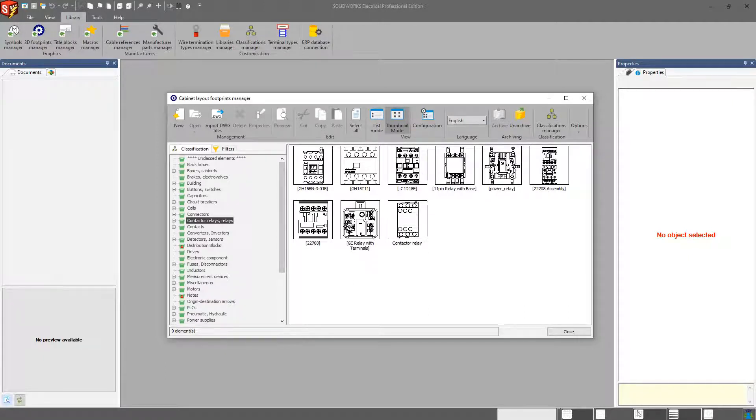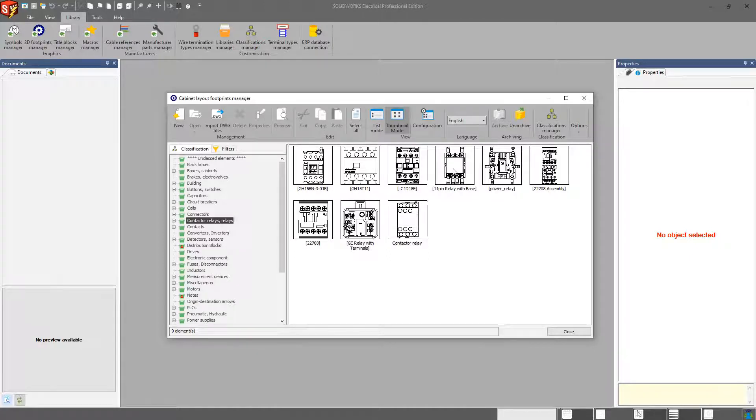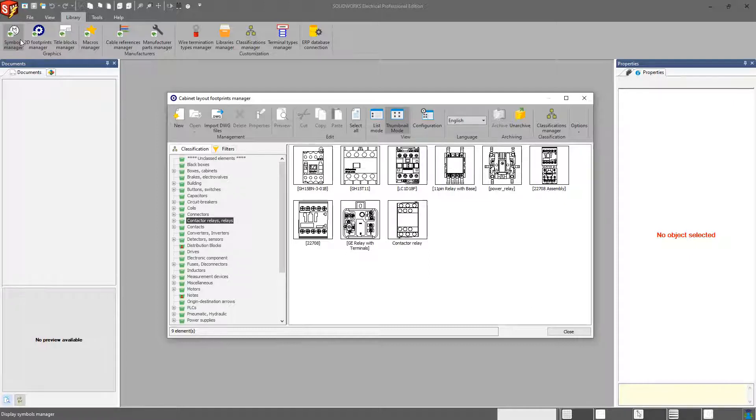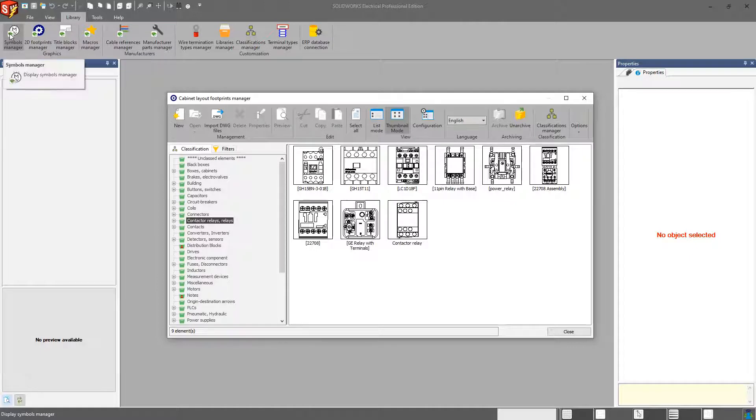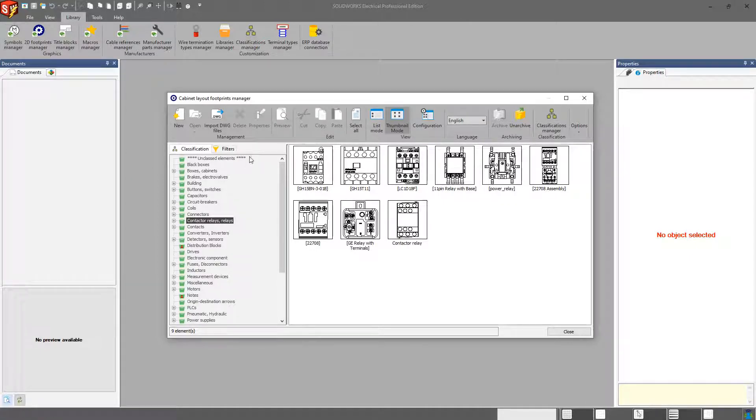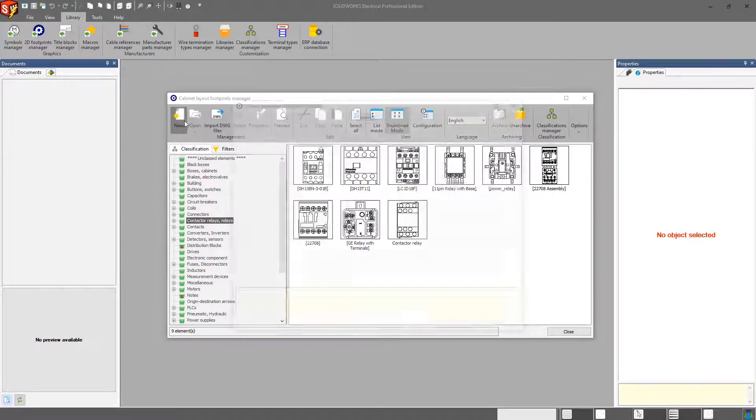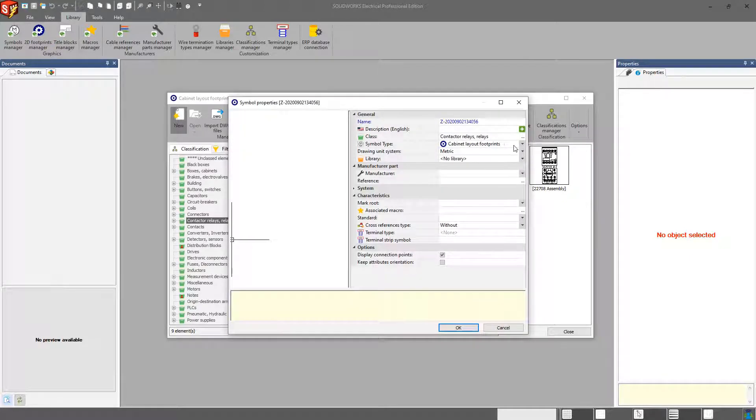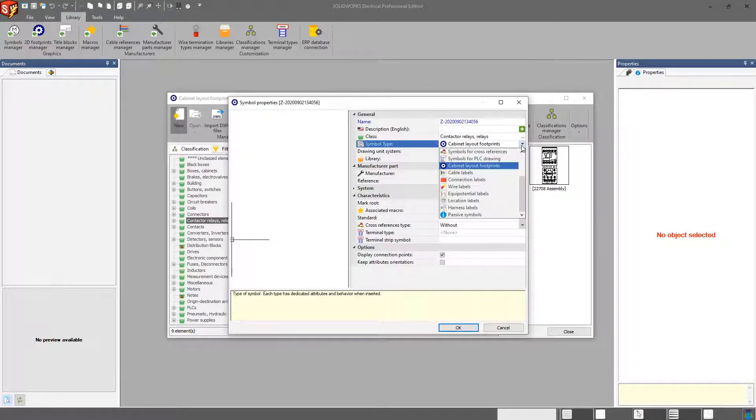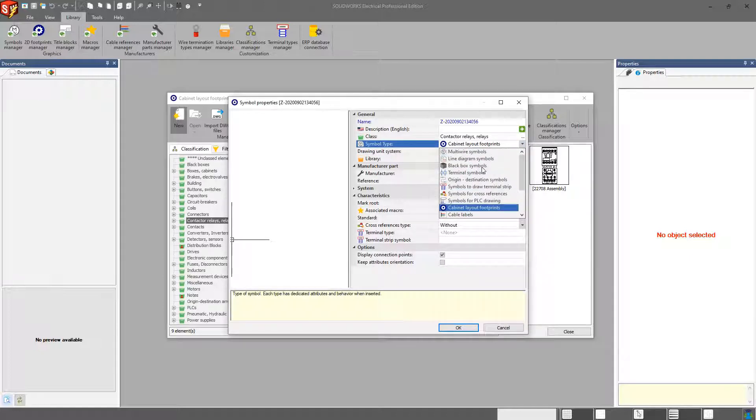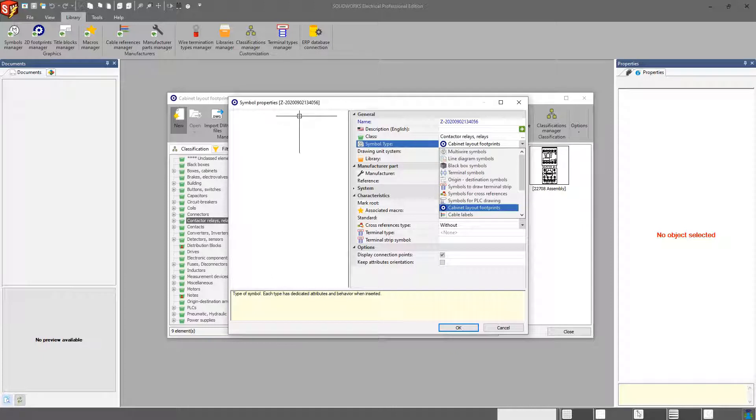If this is what you prefer to use in your schematic, then what you could do is copy this symbol and turn it into a symbol that is recognizable by a schematic or a line diagram. In this case here, these symbols are designated as Cabinet Layout Footprints. So again, I can go in and change it to a multi-wire or line diagram symbol and save it off, and it will move from this library to the other library.